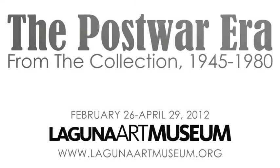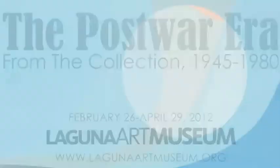Helen Lundeberg was one of the most important California modernist painters of the 20th century. Throughout her 60-year career, she created works that were imbued with her personal vision.